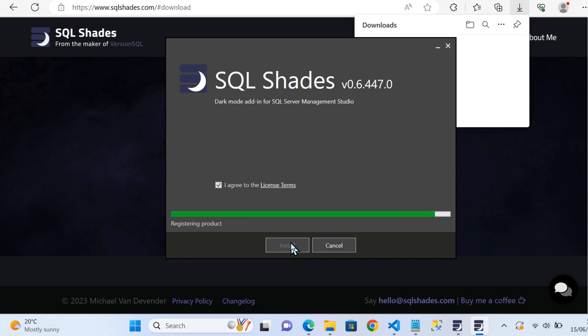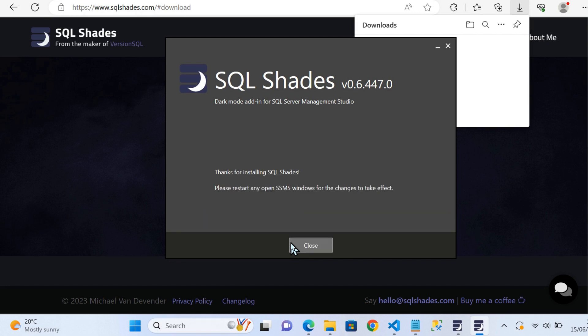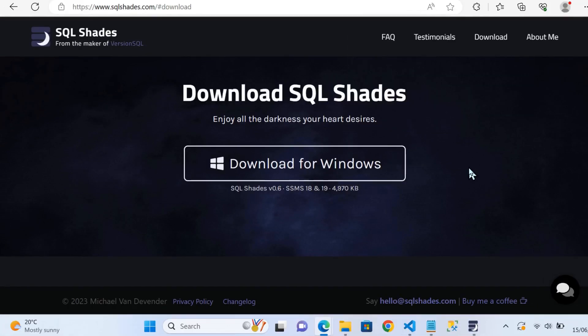From there, we'll actually be in a position just to go ahead and open SQL Server Management Studio, and all that requires now is a simple open of the application and everything should be in place.